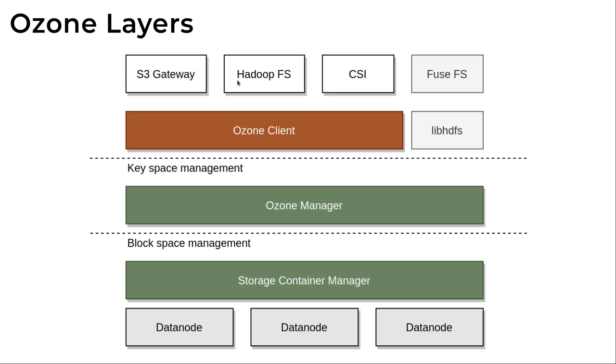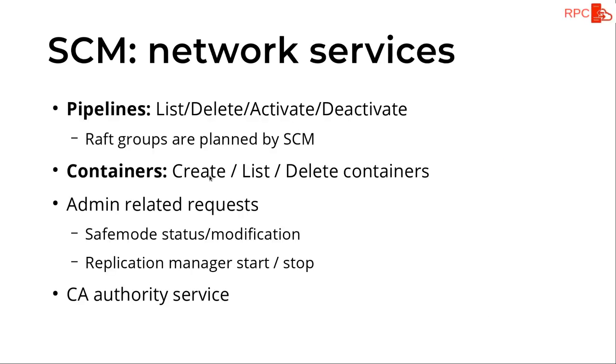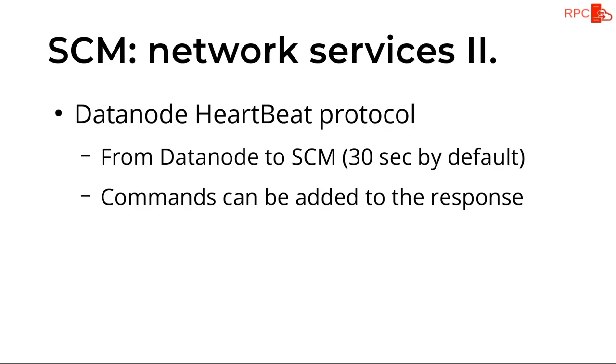And on top of it we have all of the other services, the clients with different protocols. So if we check the storage container manager, the SCM, which is responsible, which has the responsibility to replicate the data, we can find these network protocols. So pipeline is just some kind of replication group, multiple servers, and containers are the replication blocks, huge binaries which are replicated between multiple data nodes. So these are the services which are provided by this low level SCM service. And there is a heartbeat from the data nodes to the SCM.